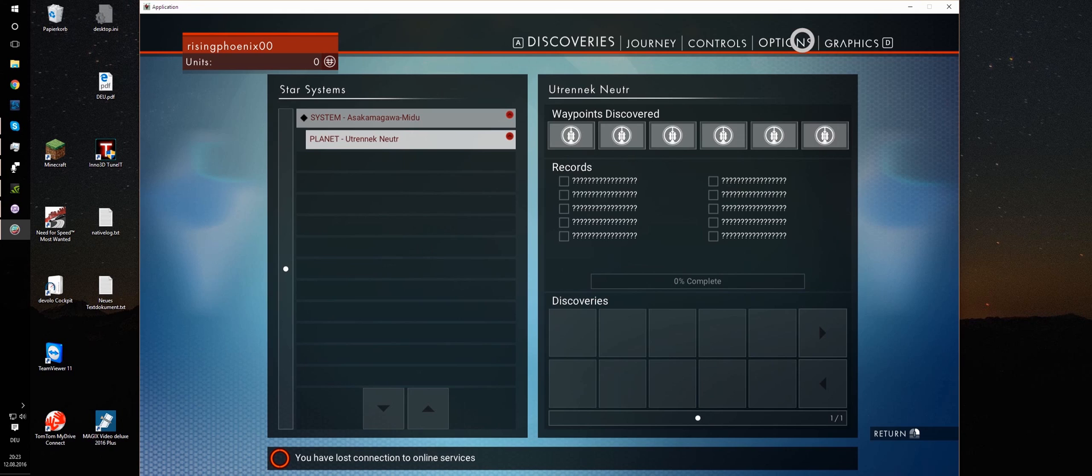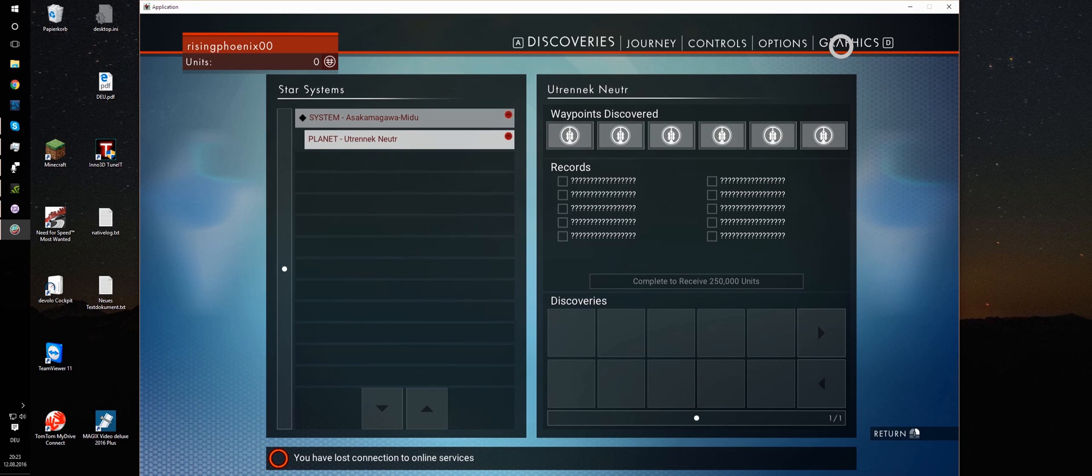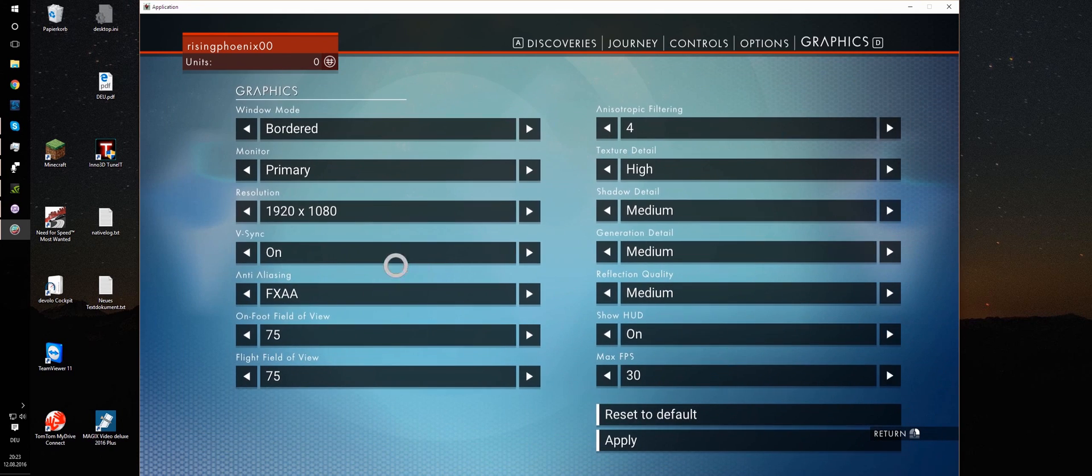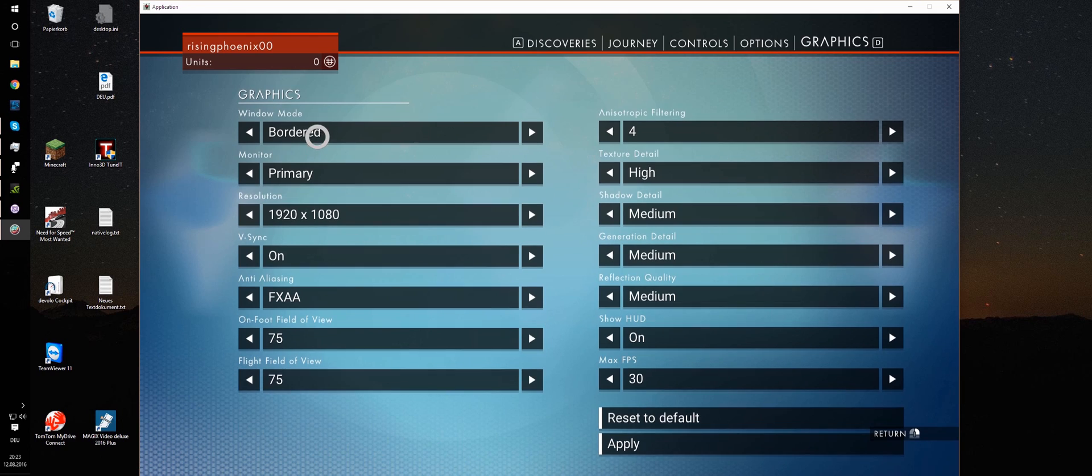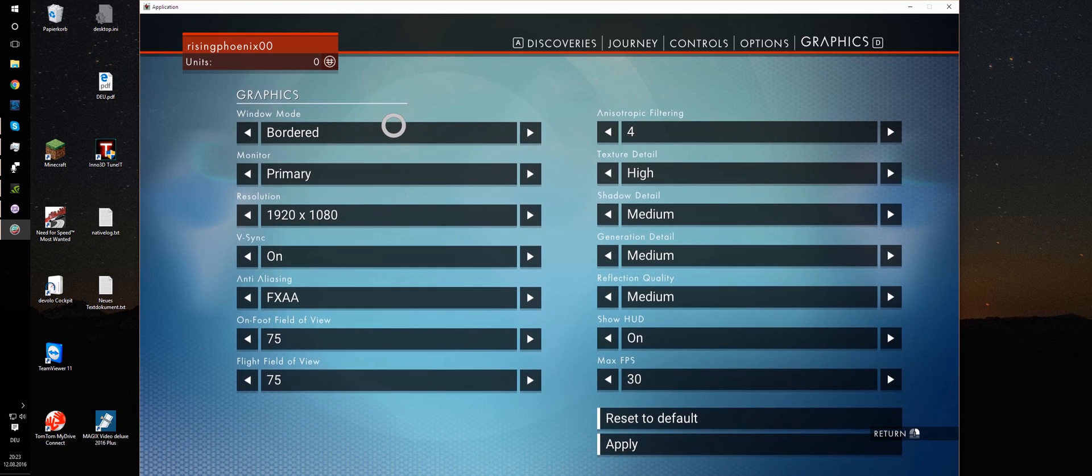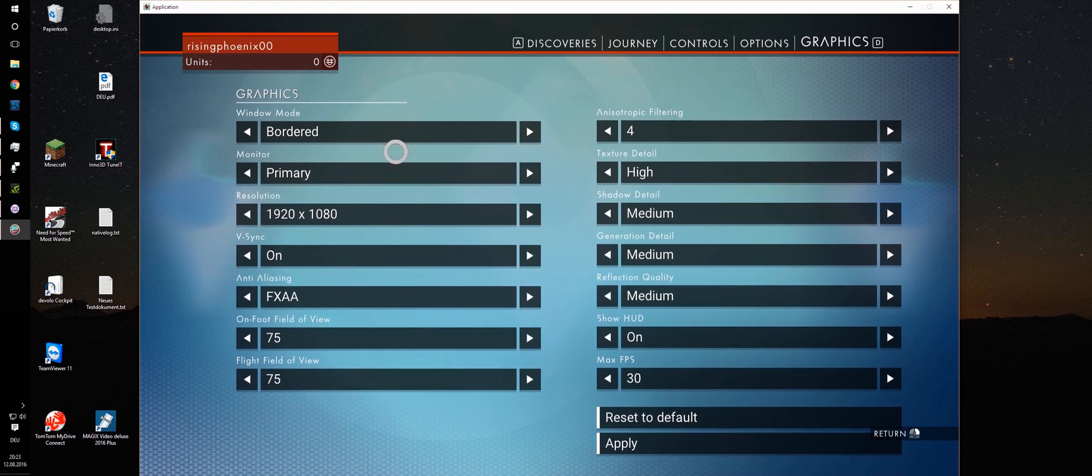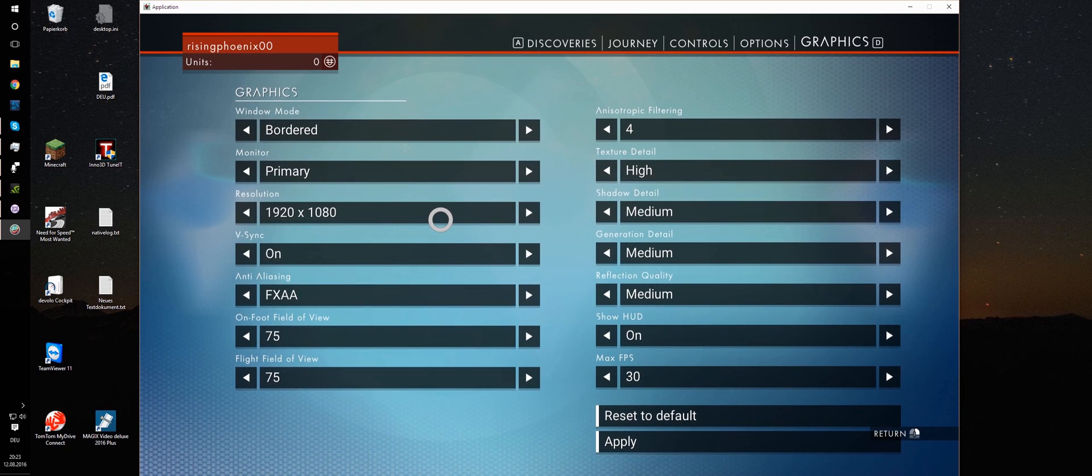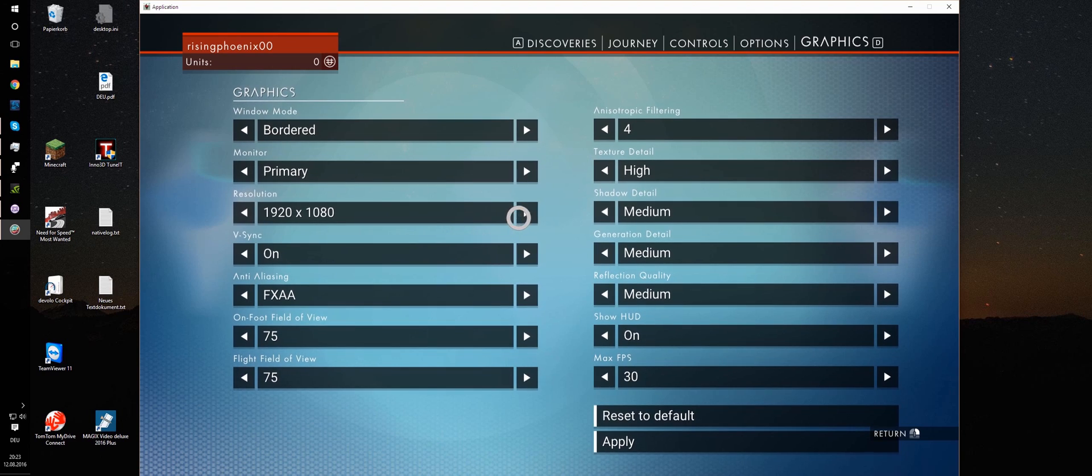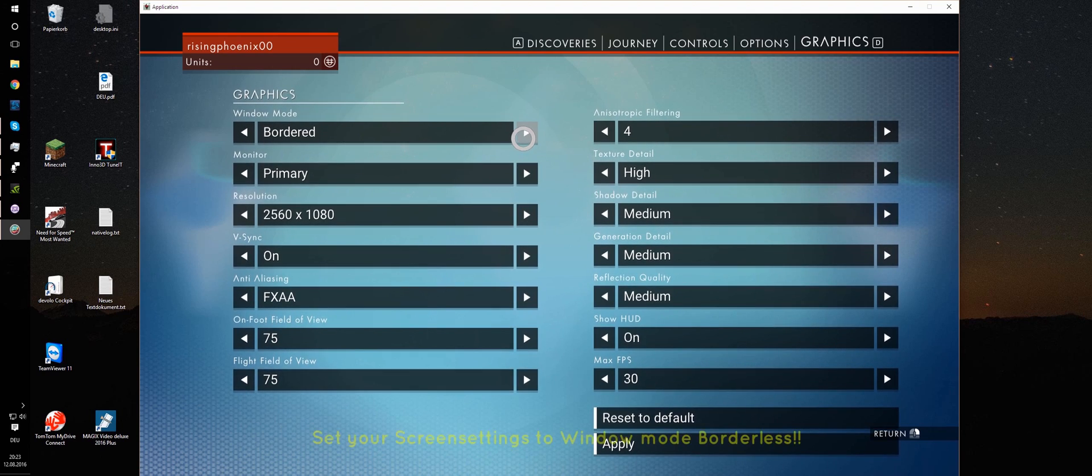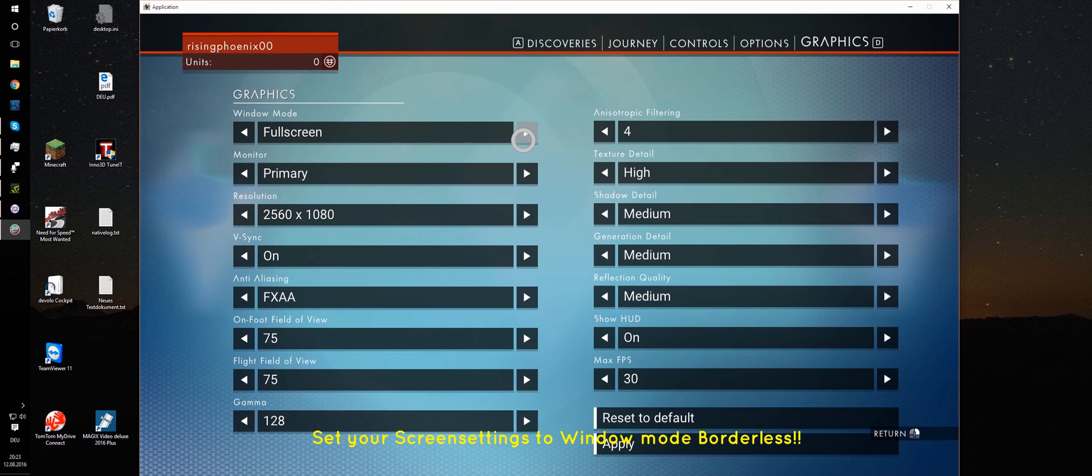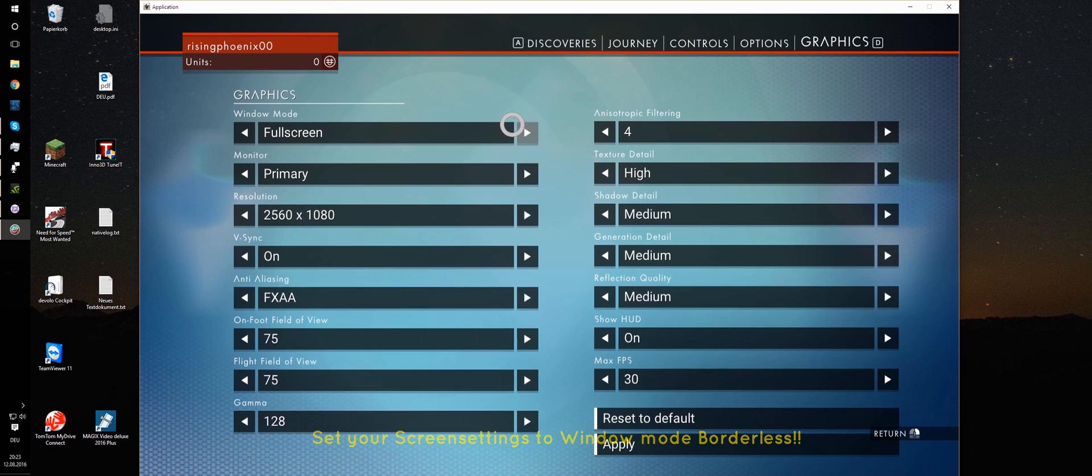If you ask, go to the graphic options. And as you see, we are in bordered window mode and 1920 by 1080 resolution. Since I have an ultra-wide screen, I am going to change the resolution up to 2560 by 1080.